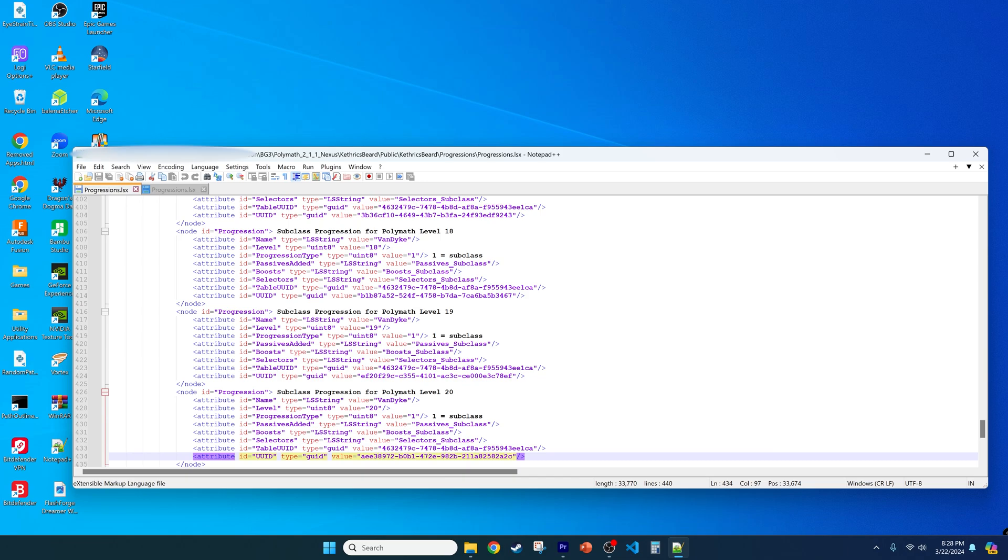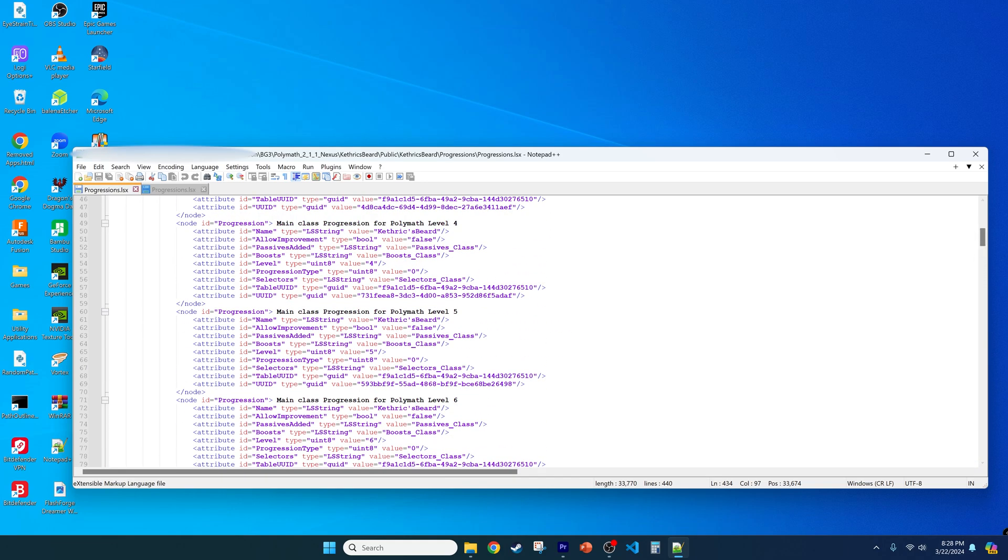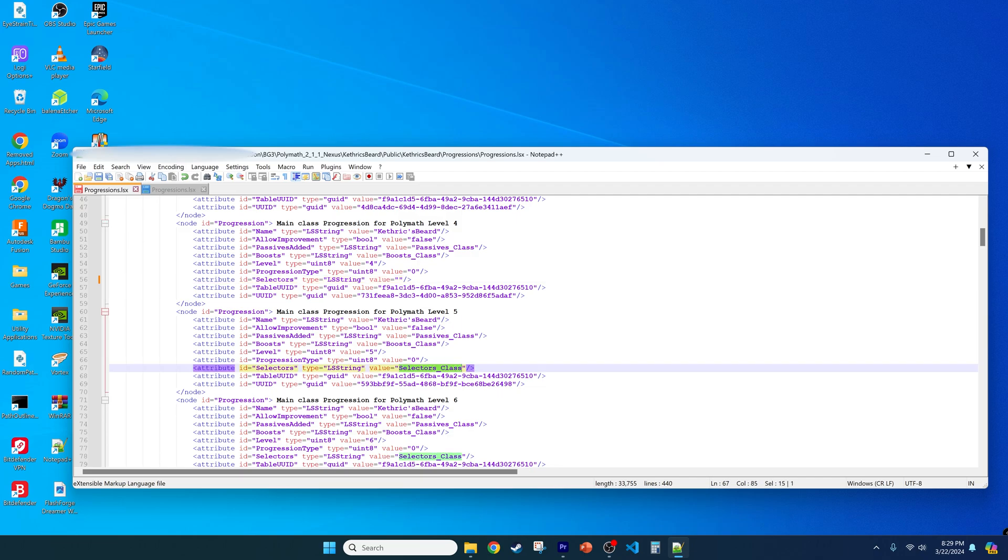If you don't want to add anything in these fields at certain levels, I would suggest removing the placeholders that I put between the quotes. They probably won't cause problems, but it is possible.